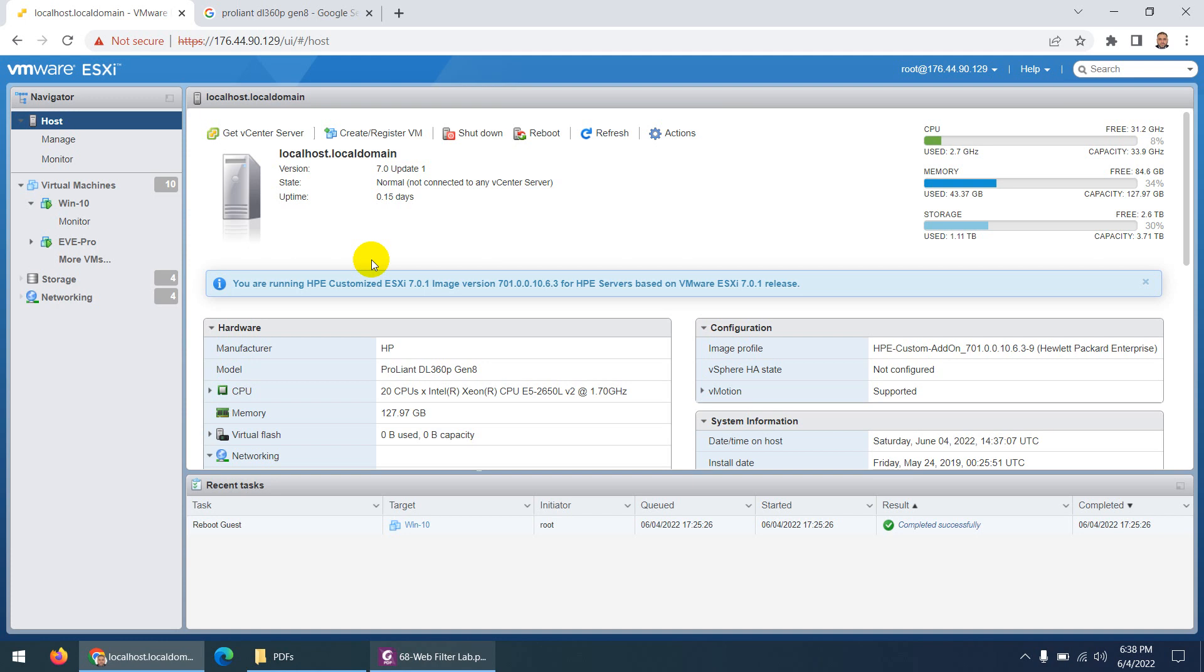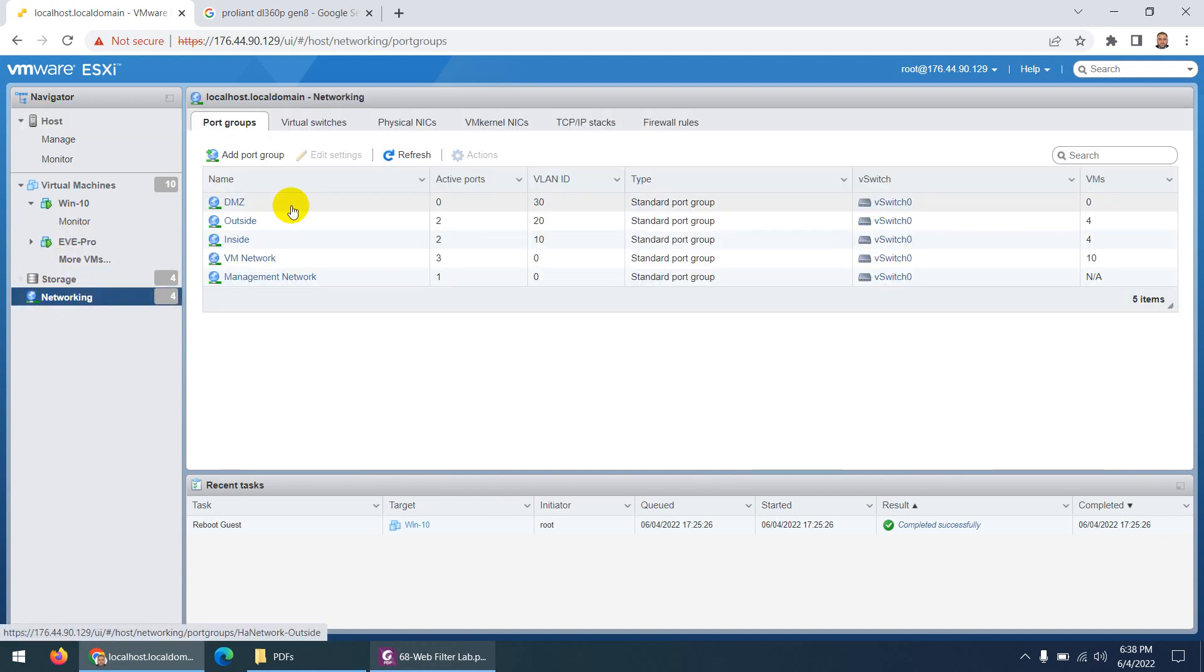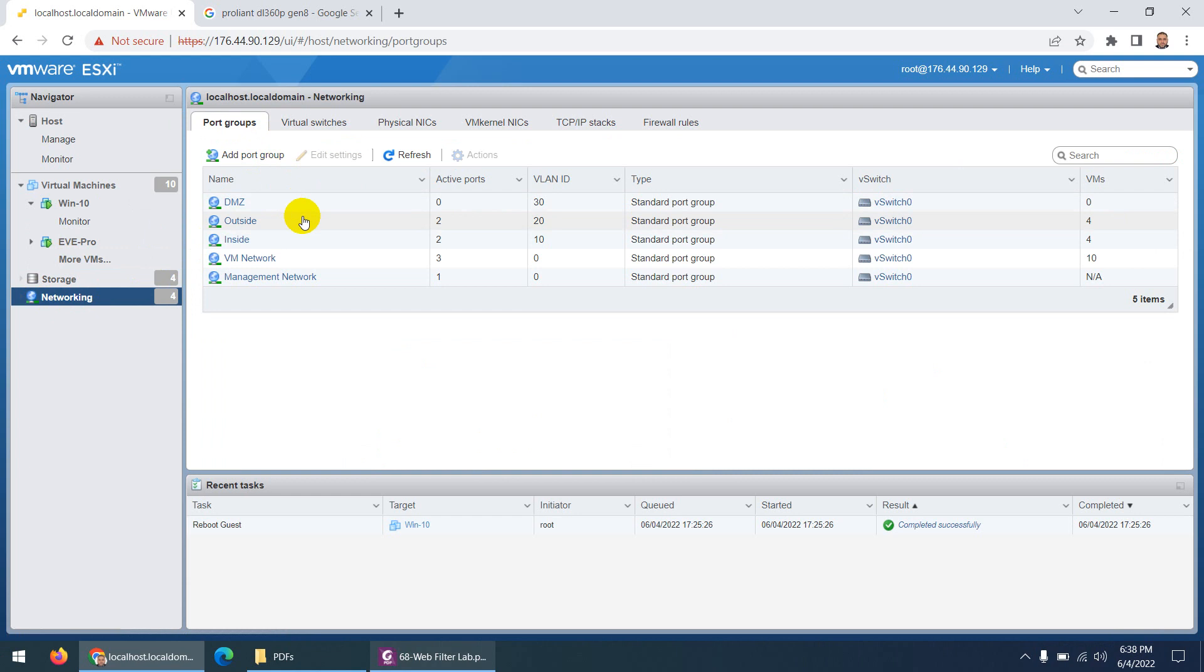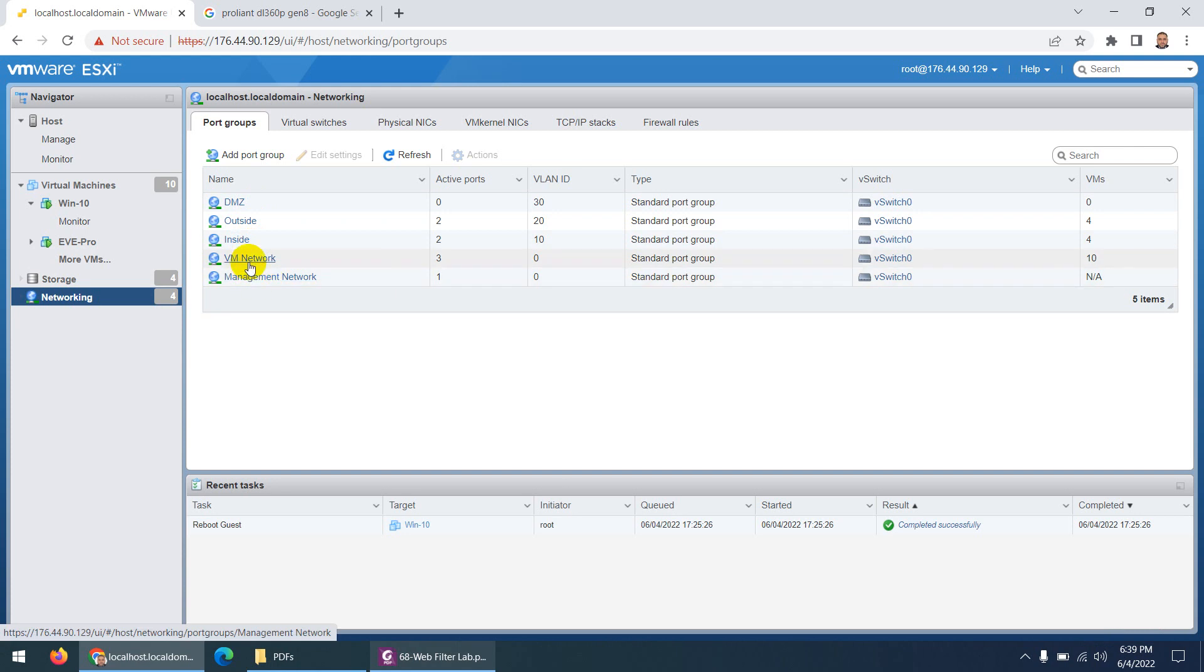And this is the RAM and configuration. Beside this one, in networking what I done, I create port groups. I will show you some way how you can set up these, it's so easy. So I create one DMZ, outside, inside, and this is my management one which I'm using normally in my lab.